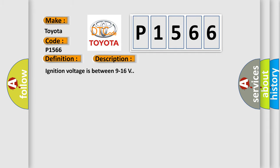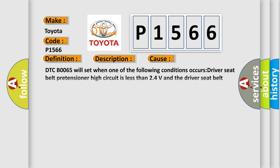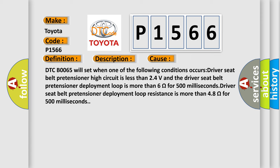Ignition voltage is between 9 to 16 volts. This diagnostic error occurs most often in these cases.